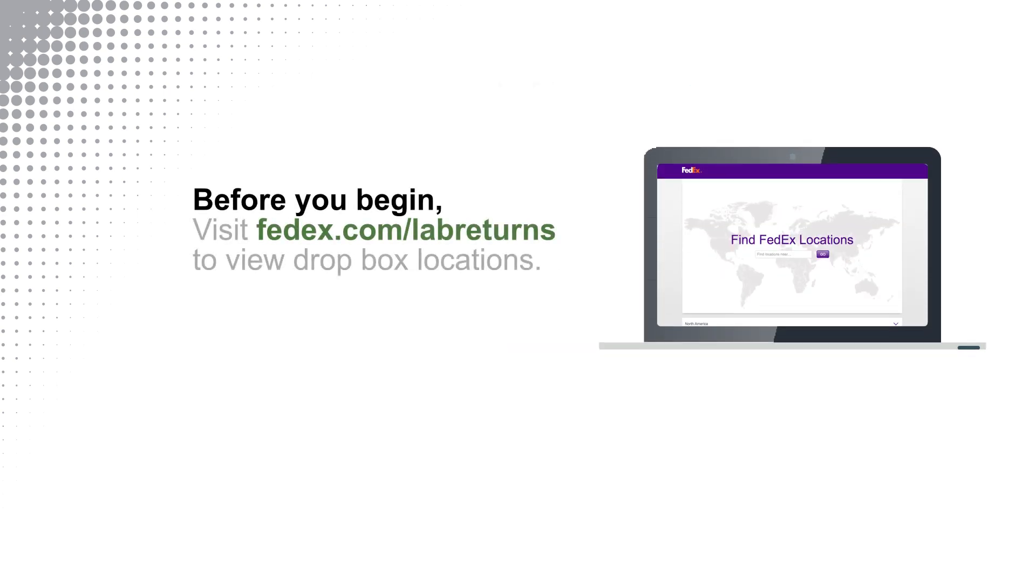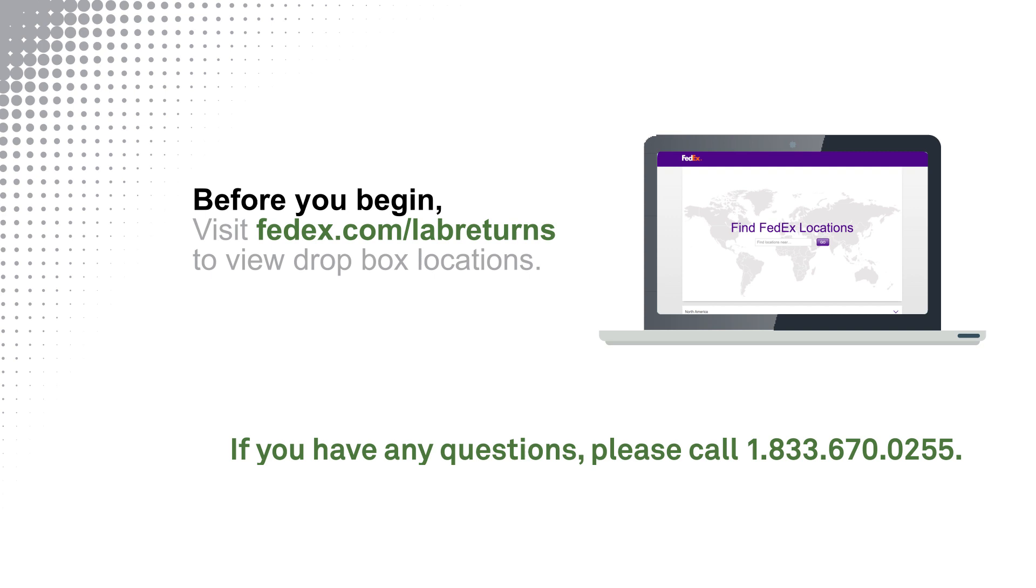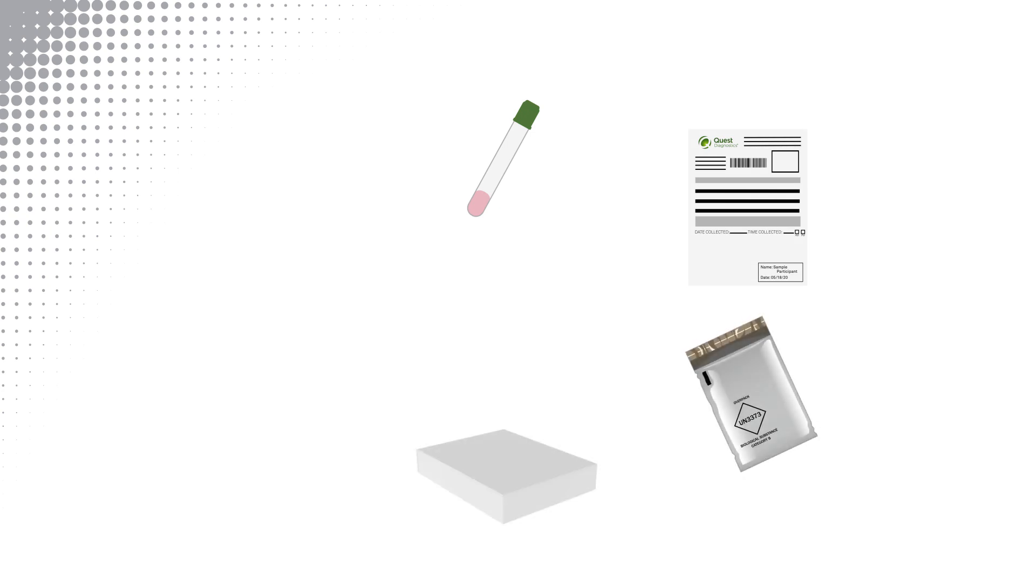Before starting your self-collection, find your nearest Dropbox location using the link on the screen. When you're ready to begin, start by opening the kit and laying all the materials on a clean surface.